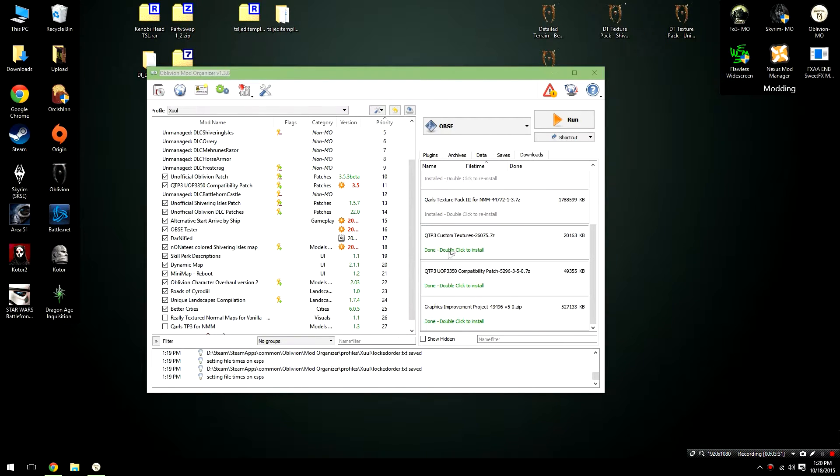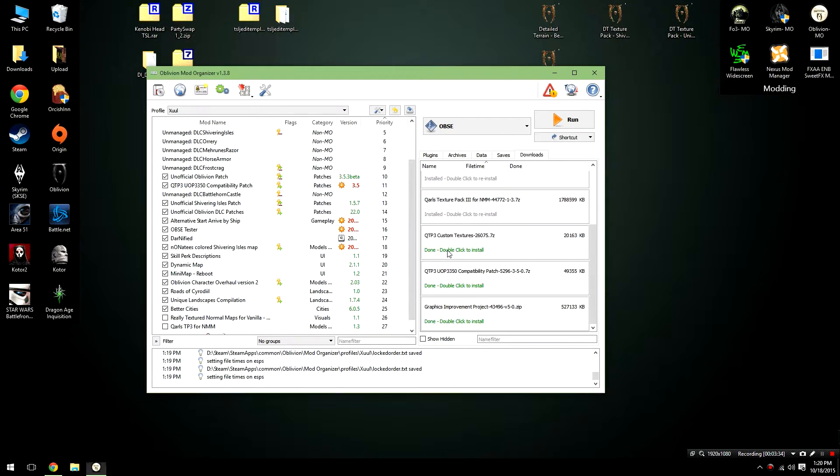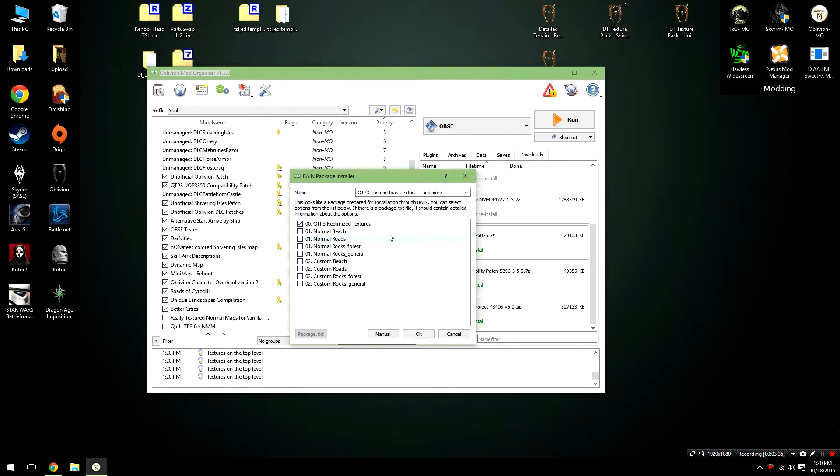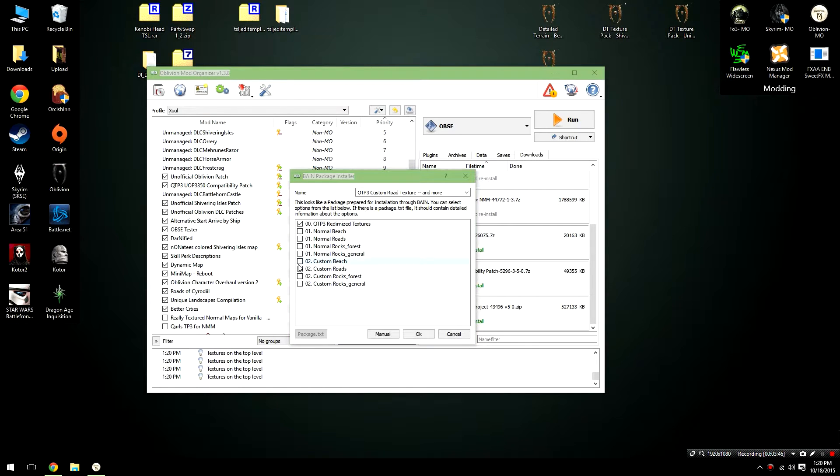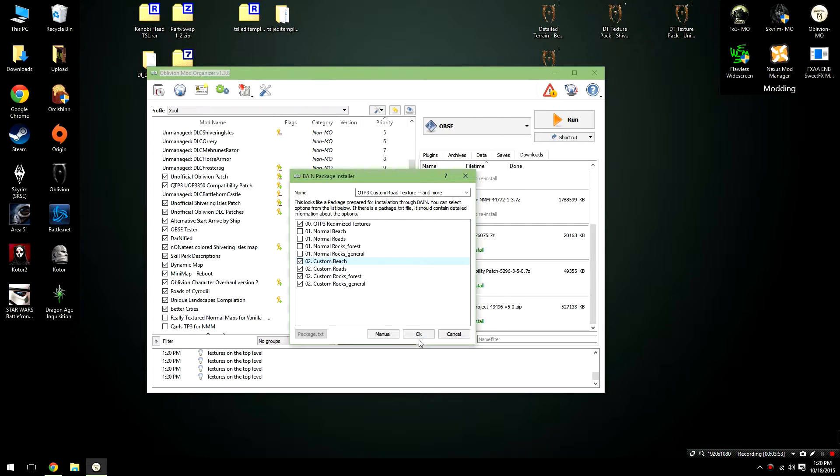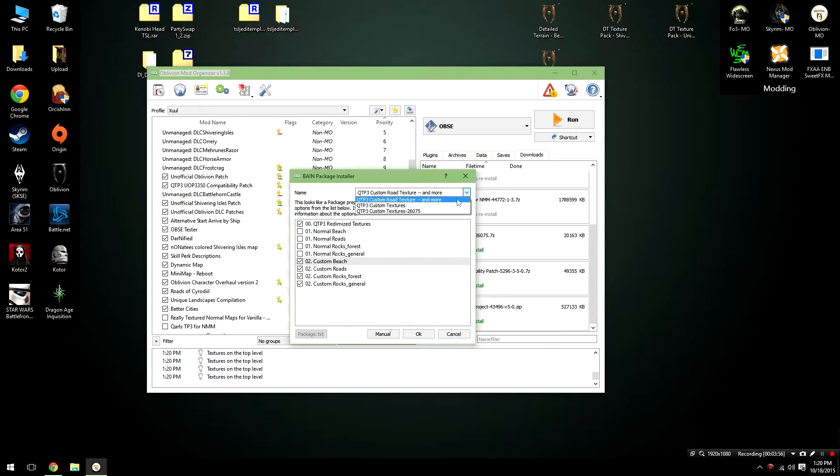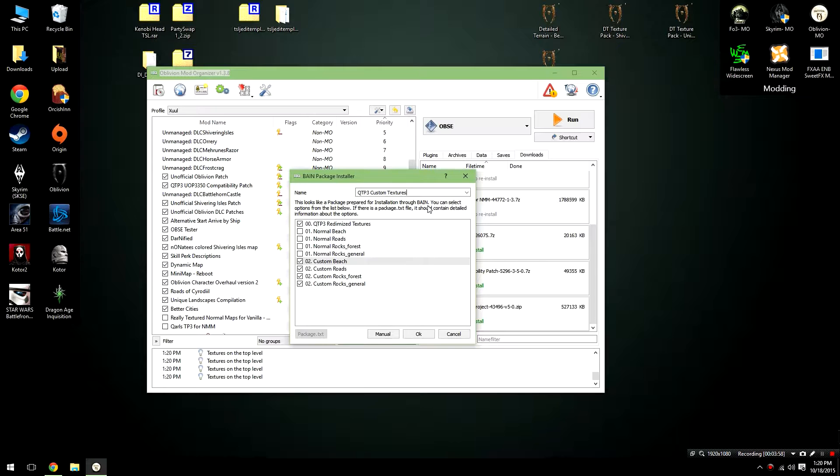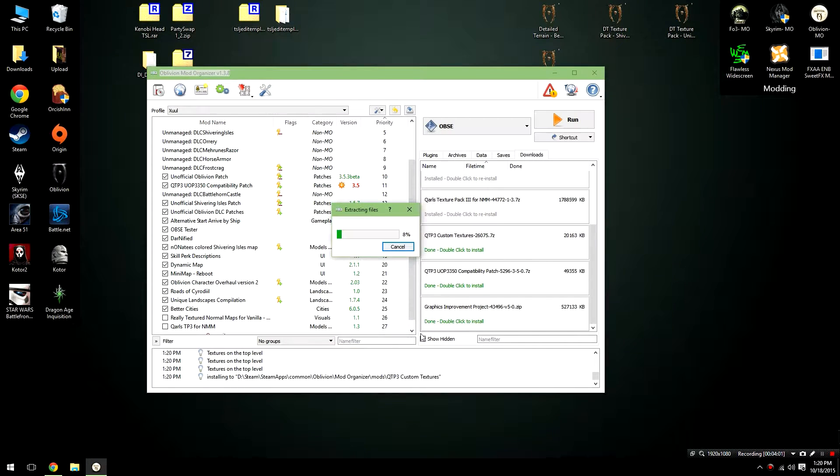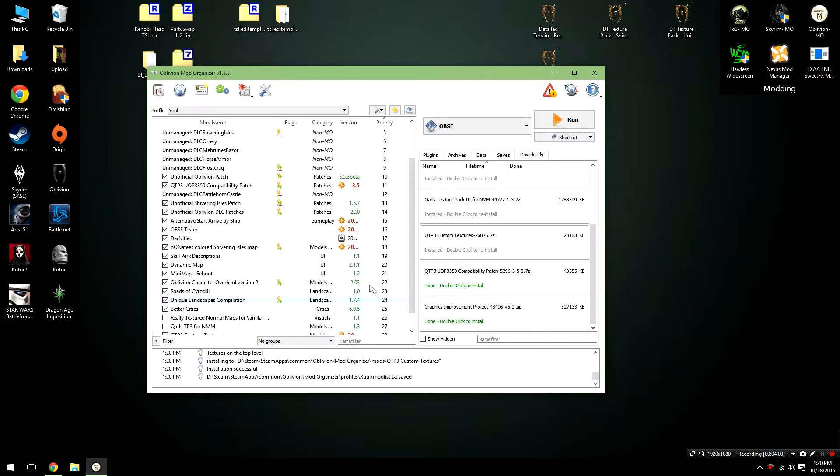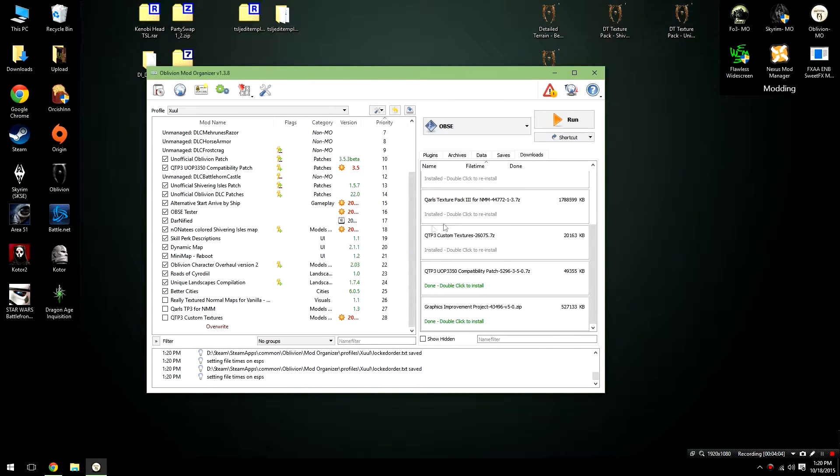Once the Quarles main file has been installed, we're going to go ahead and install the Quarles Custom Textures. Double click on this file, and it will open up a BAIN installer here. For this guide, we're going to go ahead and select all the number 2 files. So, once we've done that, go ahead and click the OK button. Now, if you'd like, you can change the name of this file, so I'm going to just change it to Quarles Texture Pack Custom Textures, and then hit OK. It'll take a few moments to install.